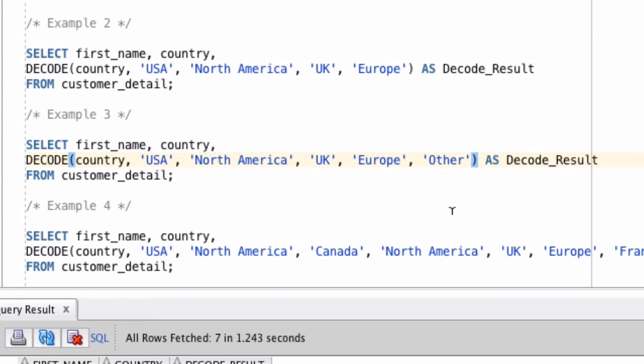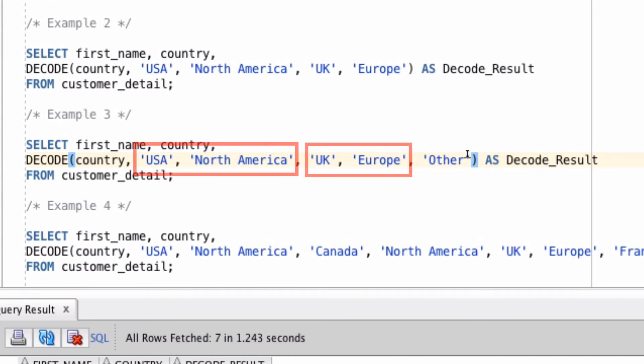Now you might be wondering, how does this system know which parameters are the look-ups, the if-statements, and which ones should be used as then, and which ones as the else? It all depends on the number of parameters that you enter. In this example here, Oracle will work out that there's an odd number of parameters here, which is this word other that we've added to the end. And it will use that as the else.